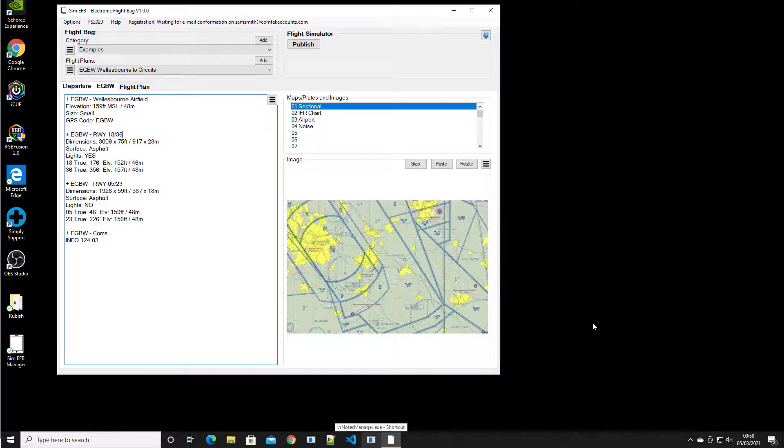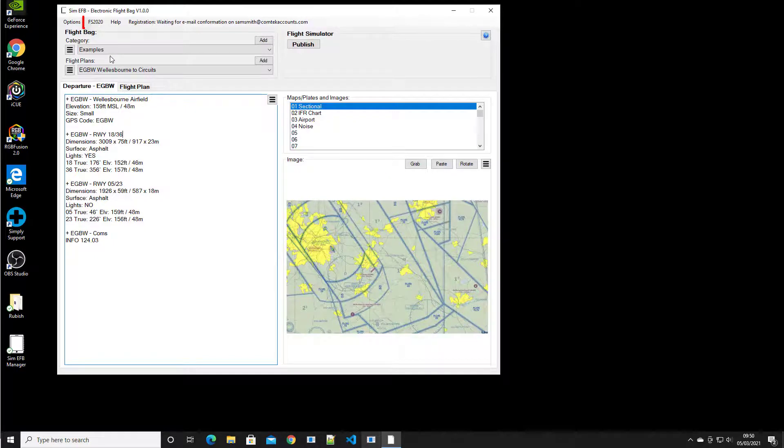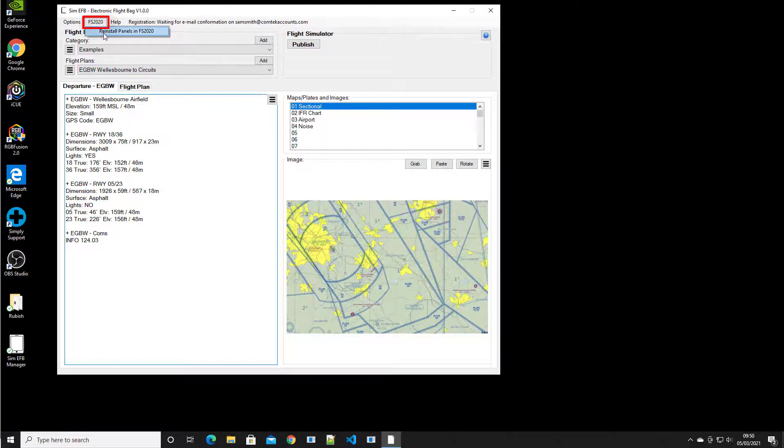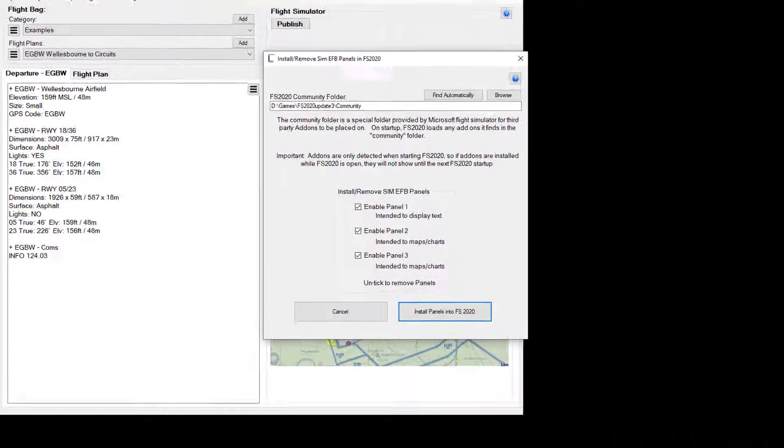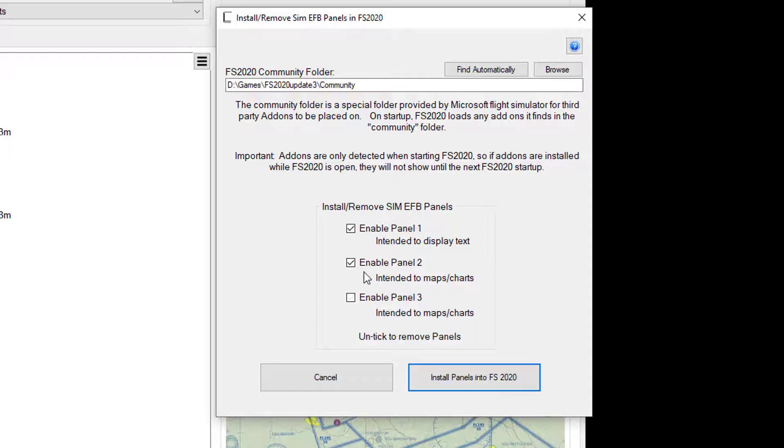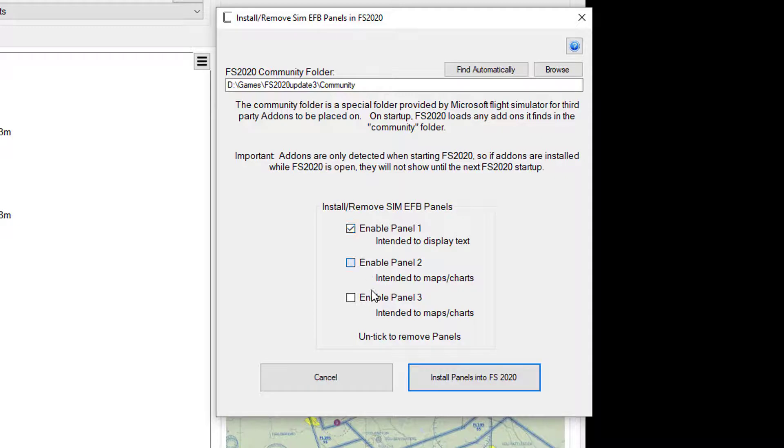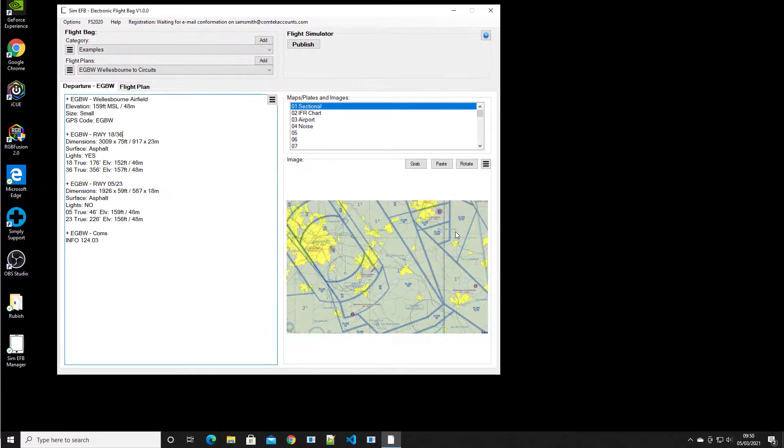Now in future, if a future upgrade on Microsoft 2020 disables the panels or maybe I want to uninstall them or reinstall a different number, then I can go up to this menu option up here and access exactly the same menu and unticking them all and clicking install would actually uninstall them. So that's that simple to kind of reinstall them.